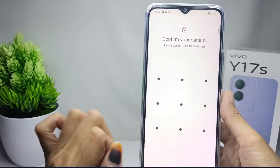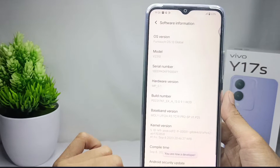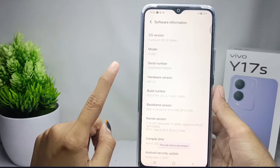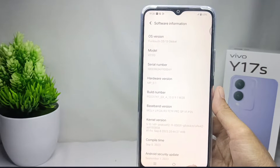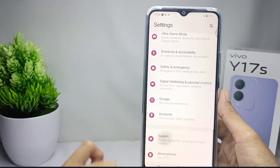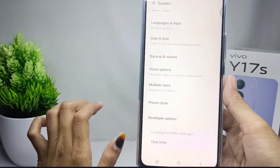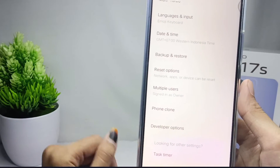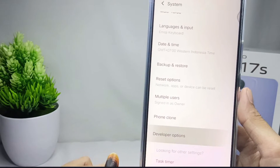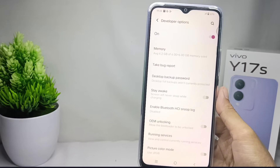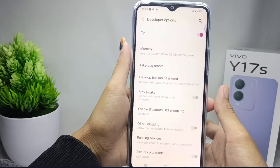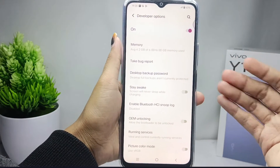The developer options is now successfully activated on your device. To see it, open the System menu, scroll down, and the Developer Options will appear. That's the tutorial on how to enable developer options on the Vivo Y17s.